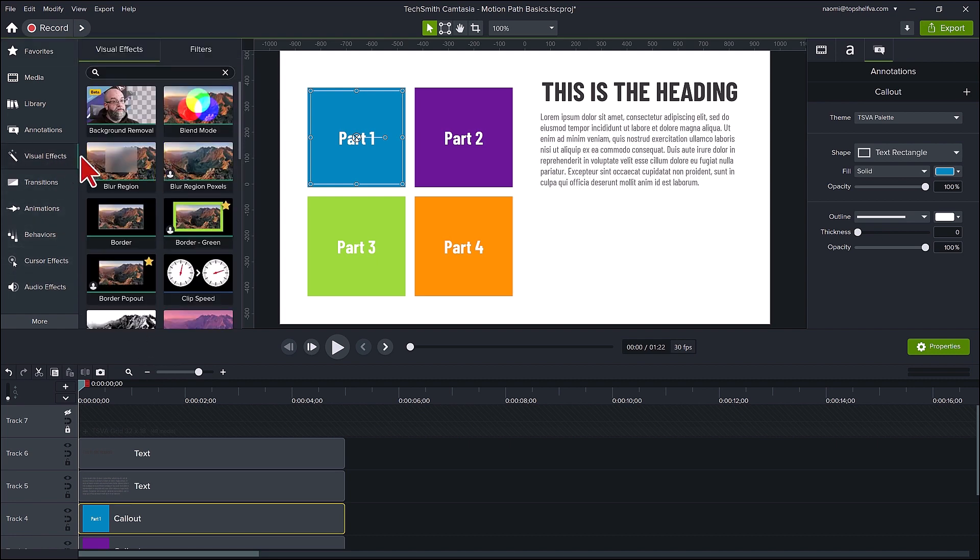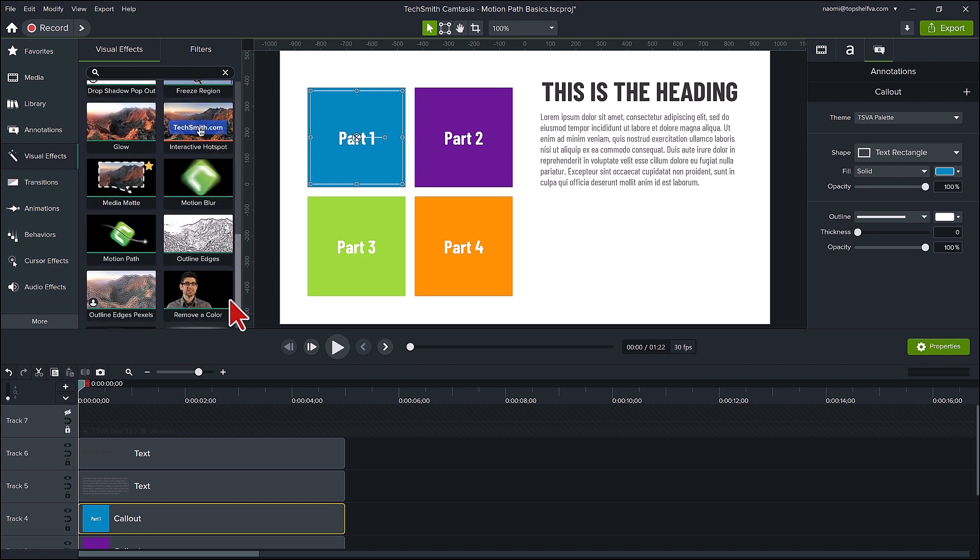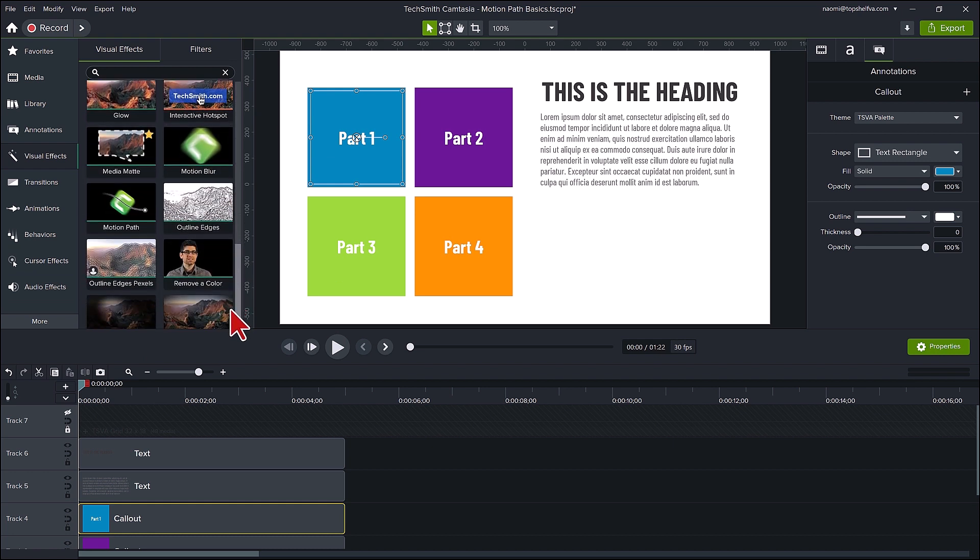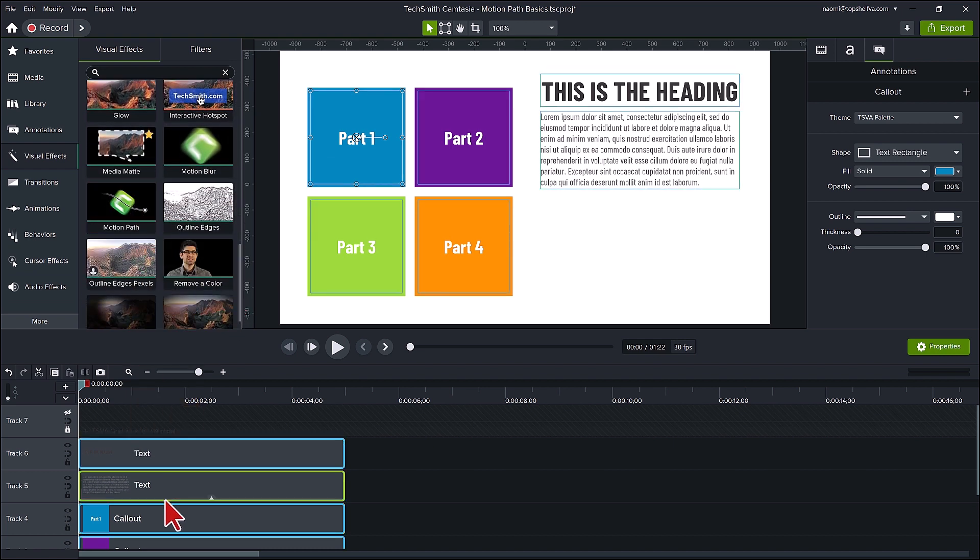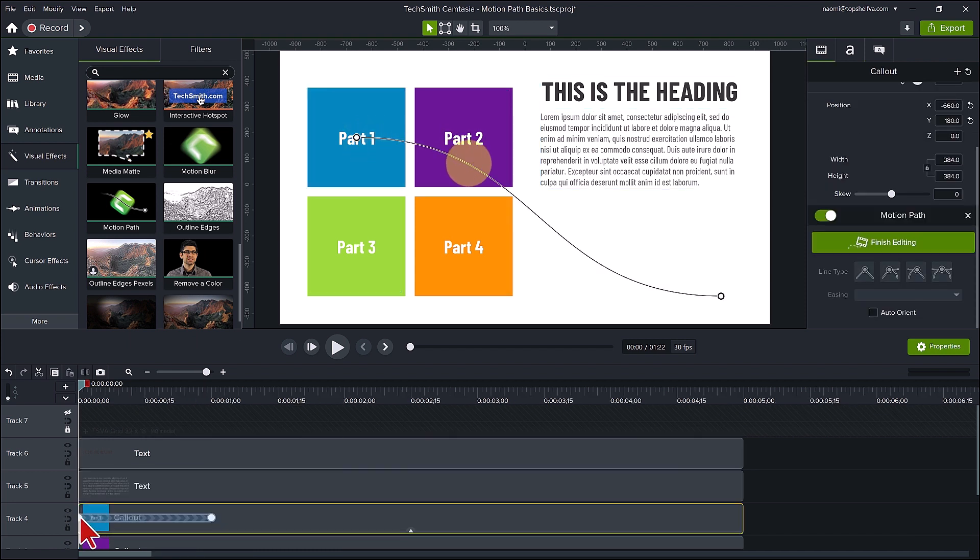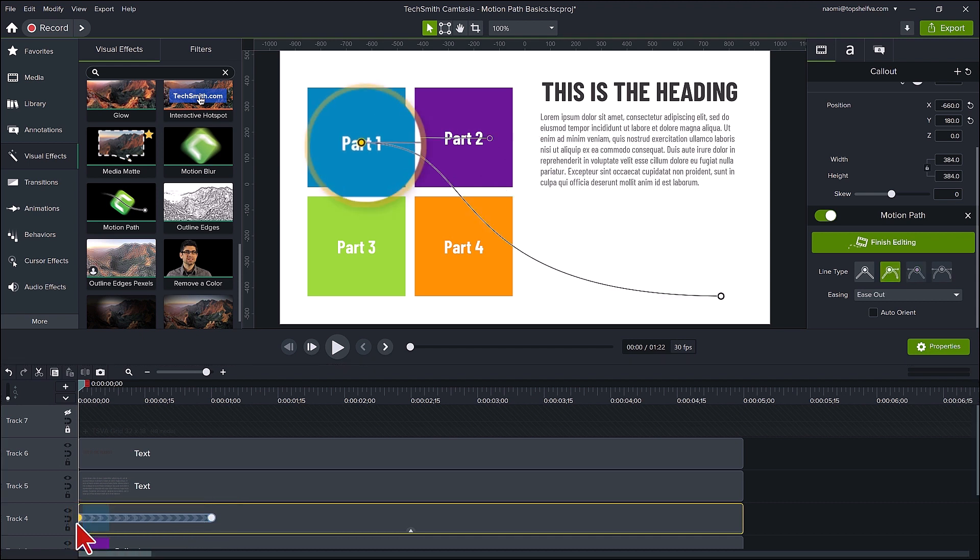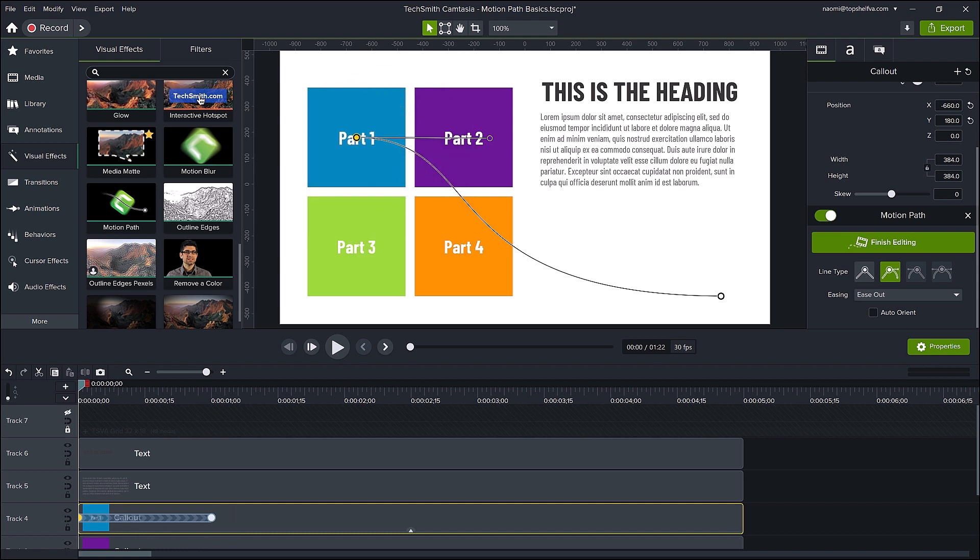Let's go to visual effects, scroll down to the motion path tool, drag it onto the part one annotation callout. Let's first take a close look at this. On the canvas, we see a simple bezier curved line. On the track, we see the motion path with the start point and an end point. If we click on the start point on the track, it is also selected on the canvas. The same for the end point.